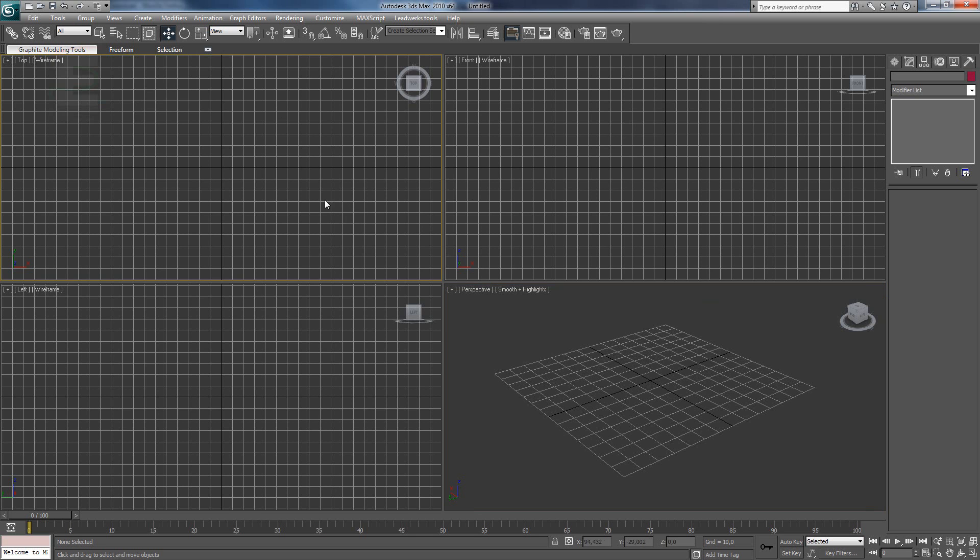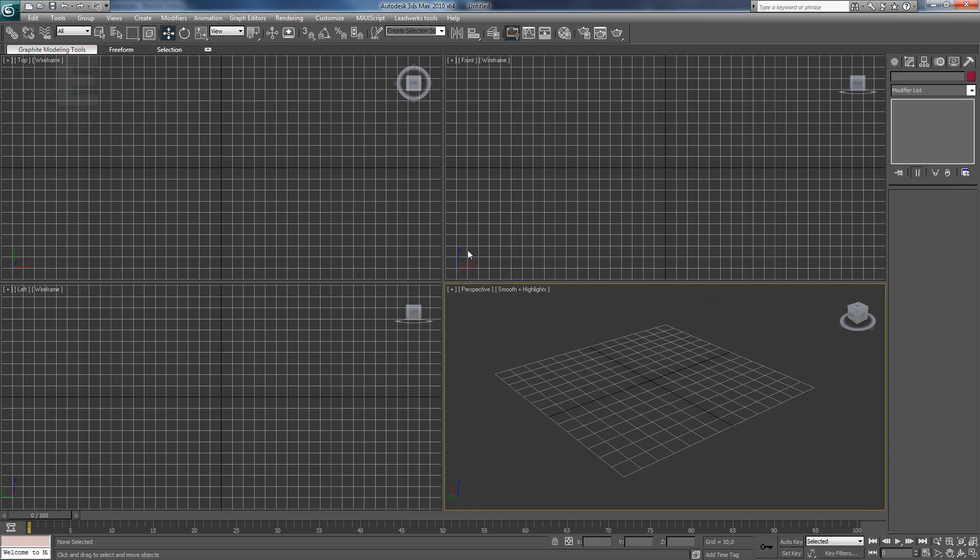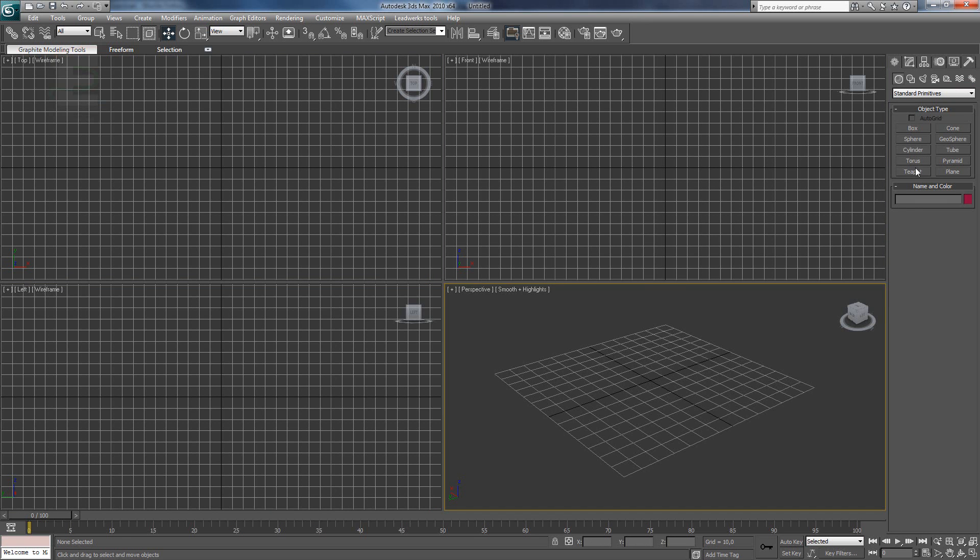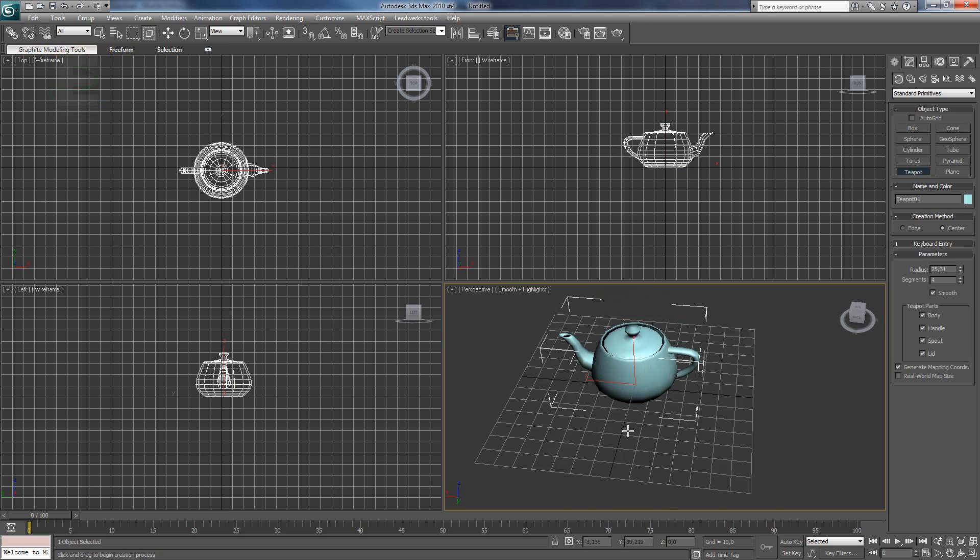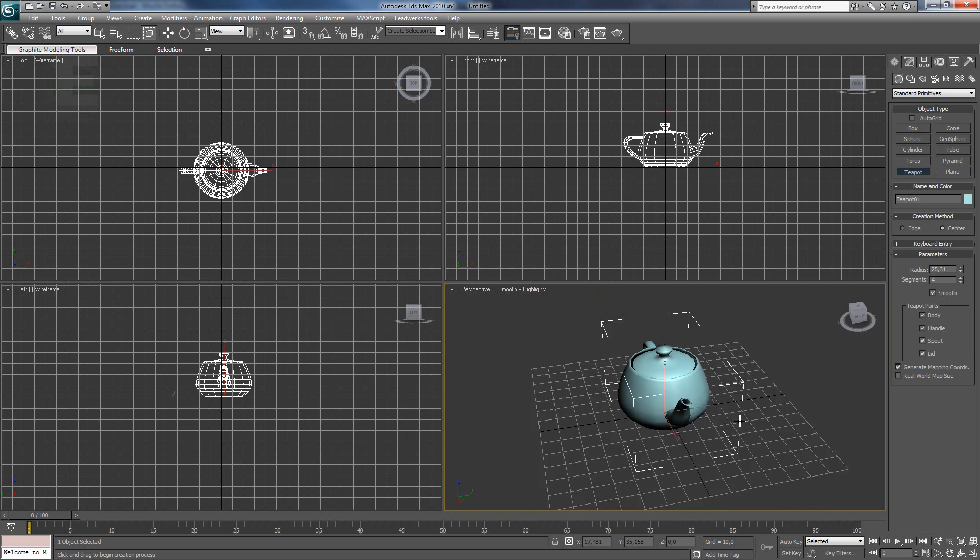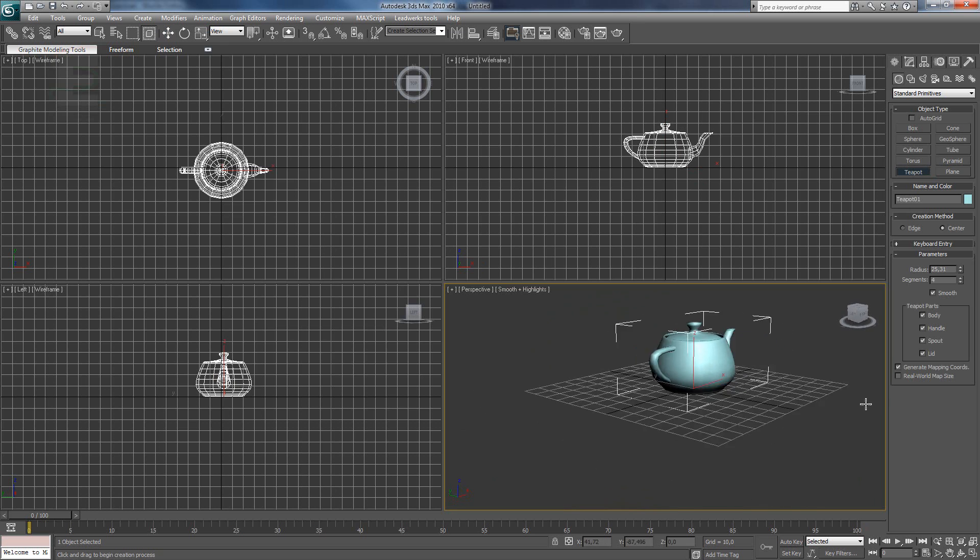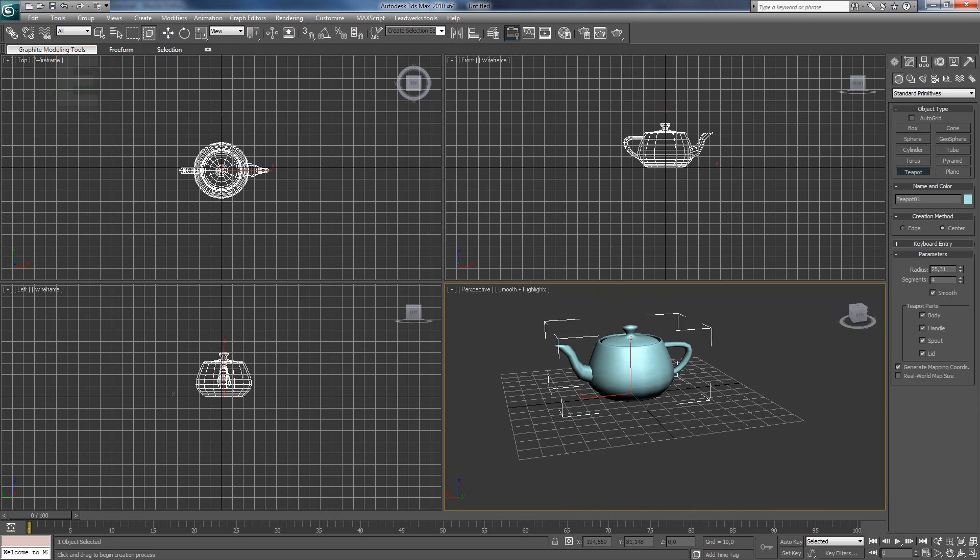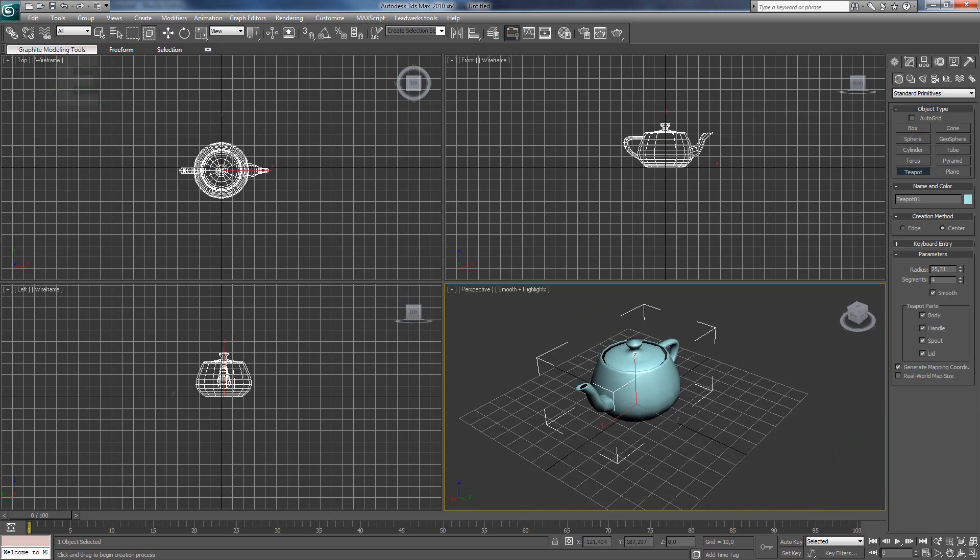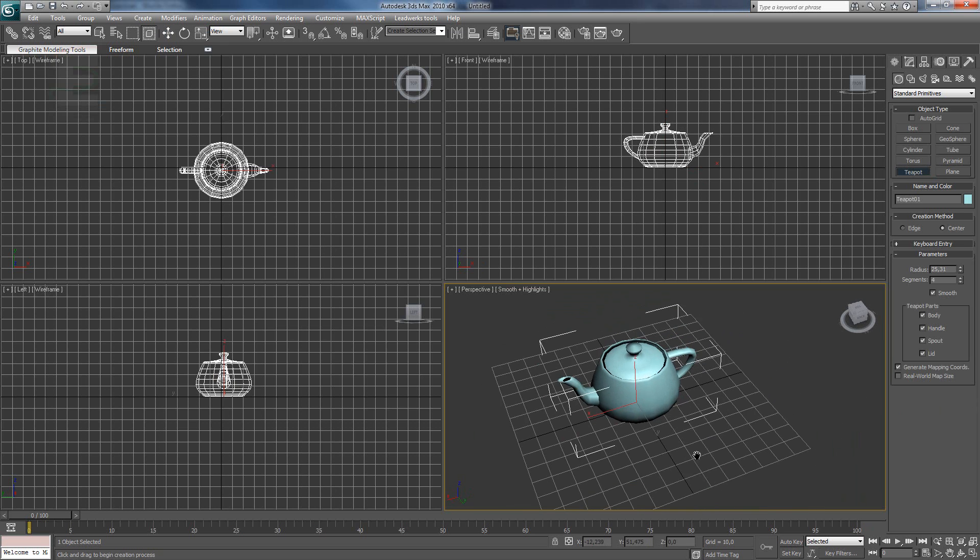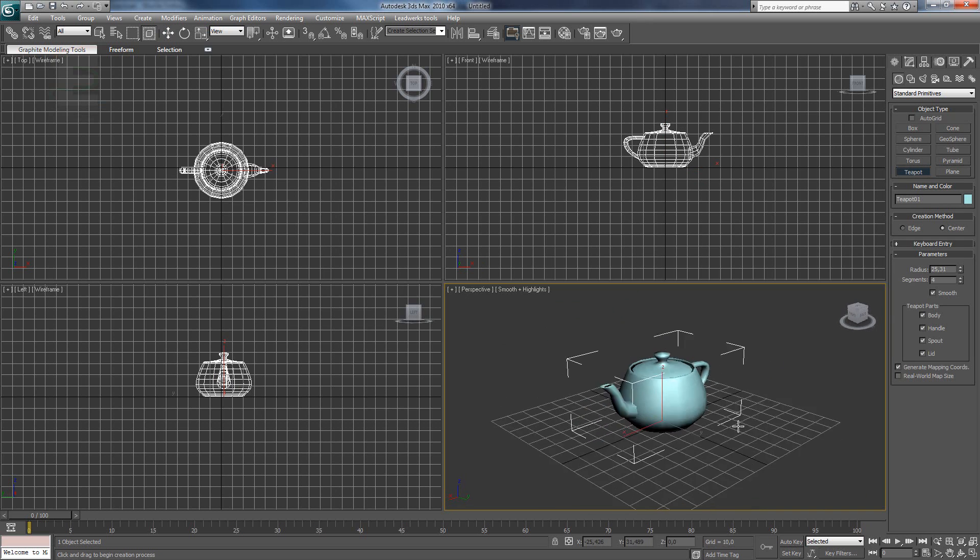So here we have 4 screens and when I make a simple model, you can see it's here from the top, from the front and here from the left. And in this part of the screen, you can see it in 3D and how it looks like.